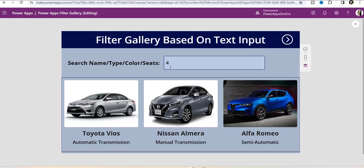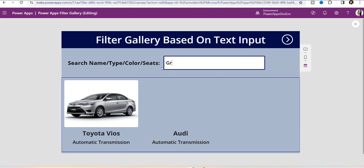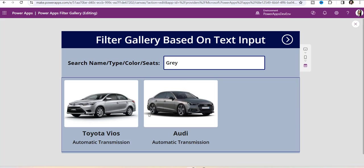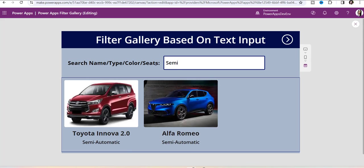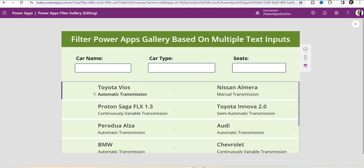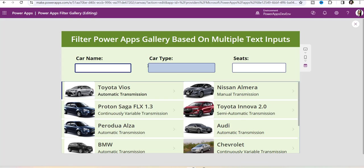In the search input, you can search by car name, car type, car color, and seats. Whenever you search something — suppose I search gray color — then the gallery will filter according to that particular color. Suppose I search the car name, the gallery will filter accordingly. Whenever you search something like semi-automatic, the car type transmission, the gallery will filter according to that. For the third example, whenever you search in the text input control — whether car name, car type, or seats — the gallery will filter according to multiple text input controls.